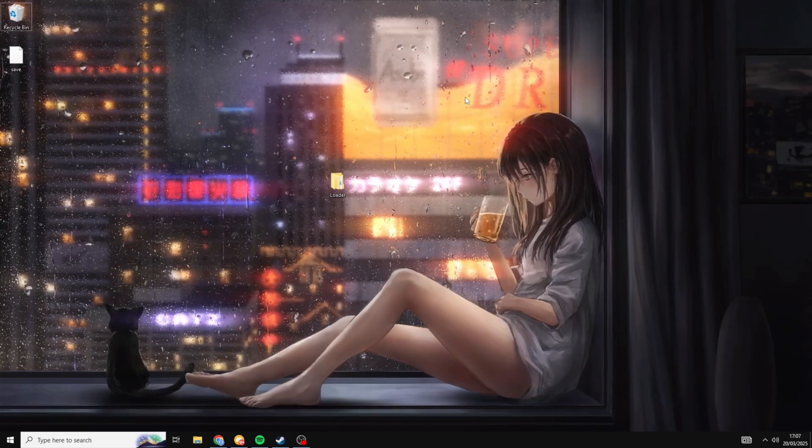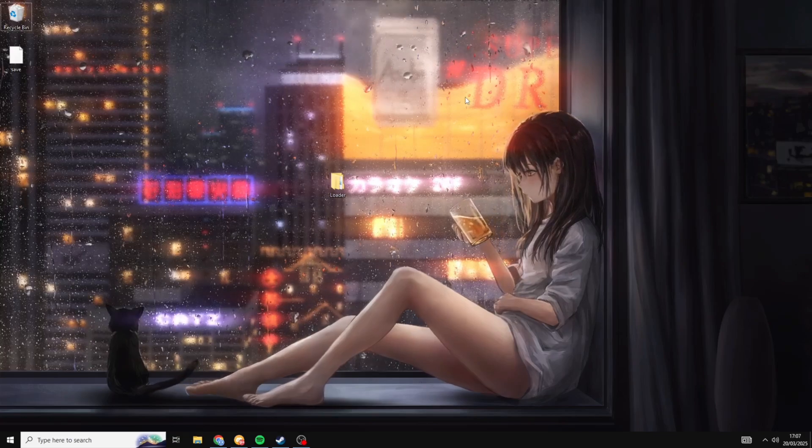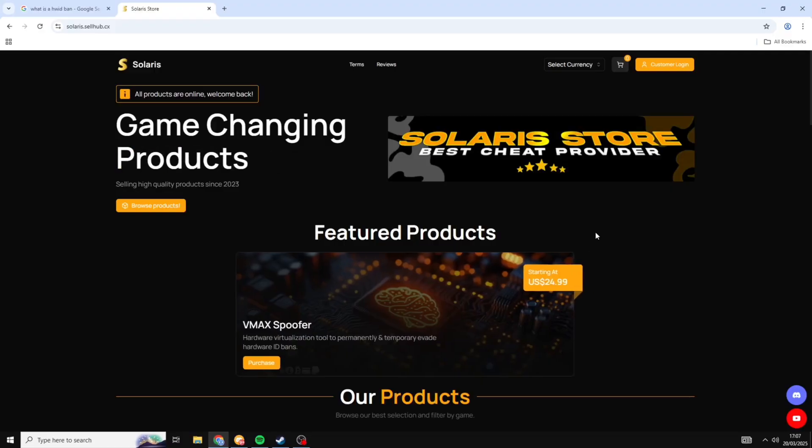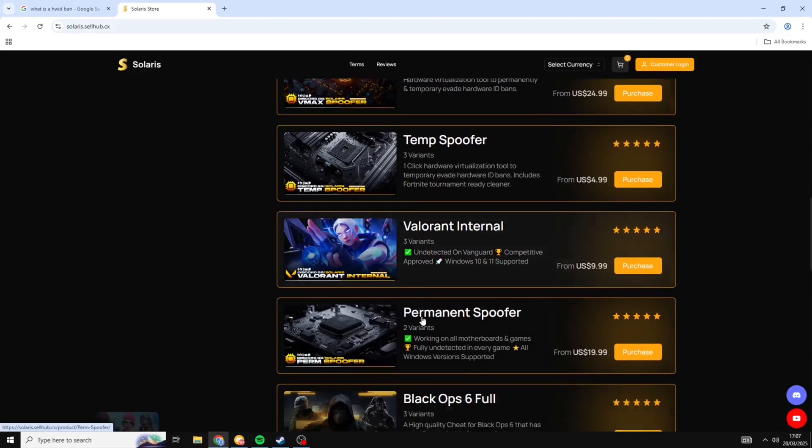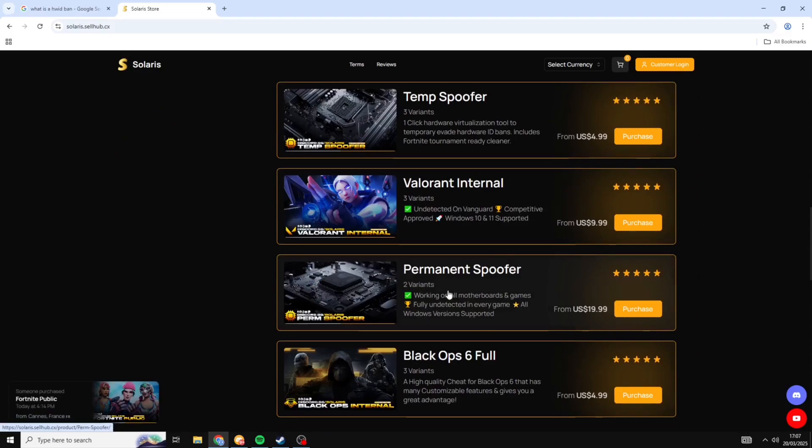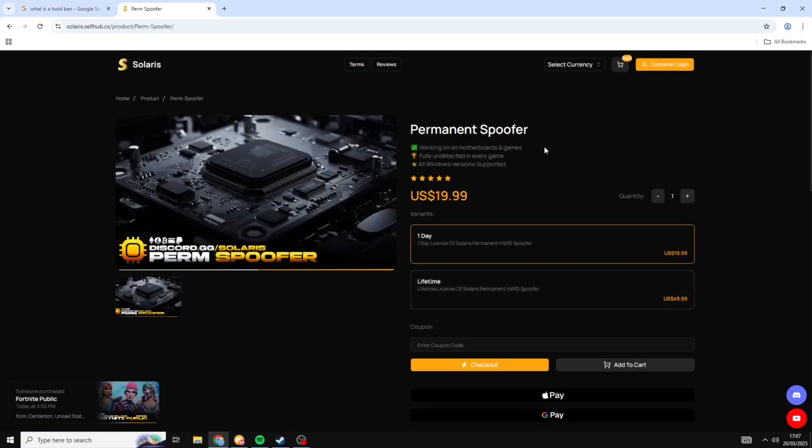So now you want to go into the description of this video and click on the link to our website. And once you get to the website you want to just scroll down until you see the permanent spoofer and you'll either need to get the one day or the lifetime license.